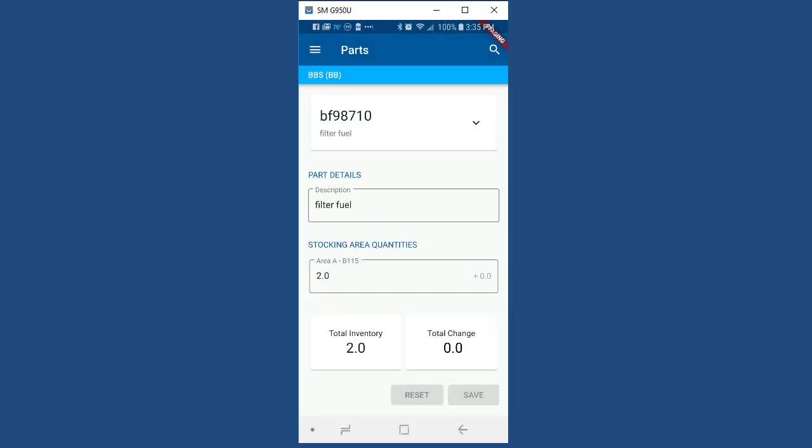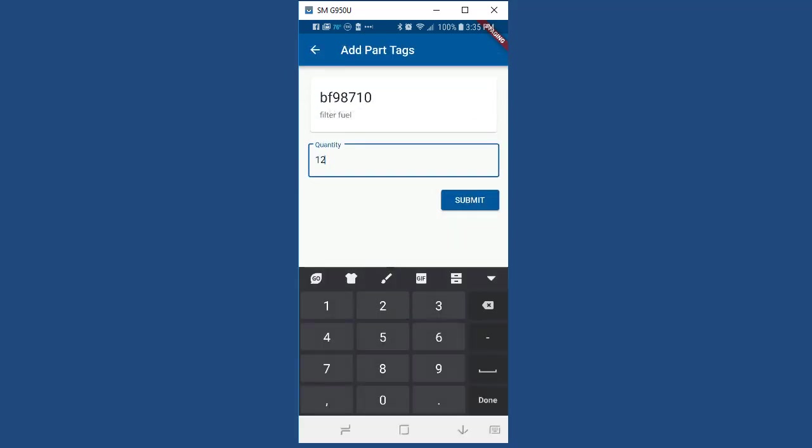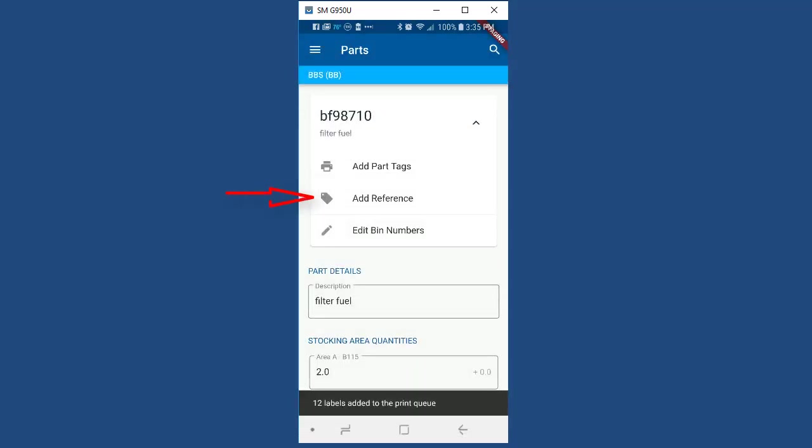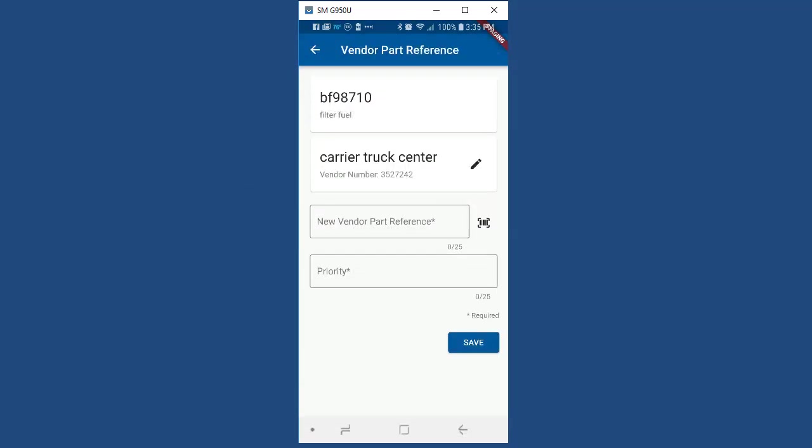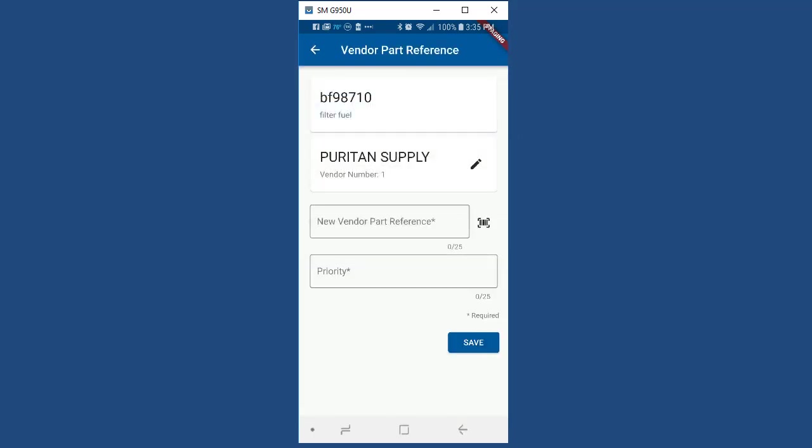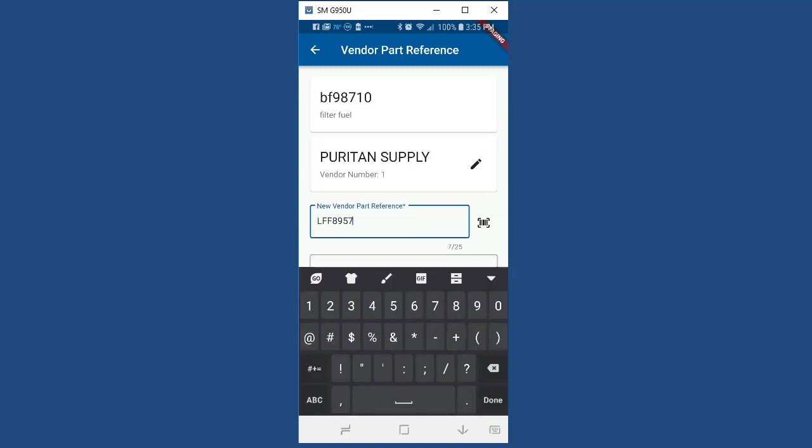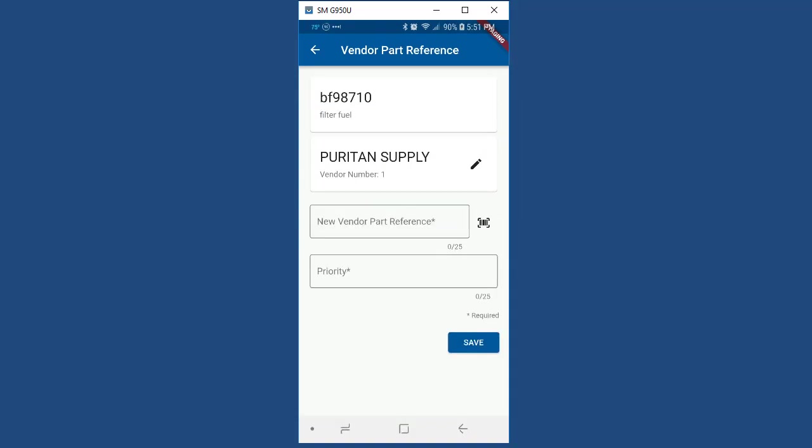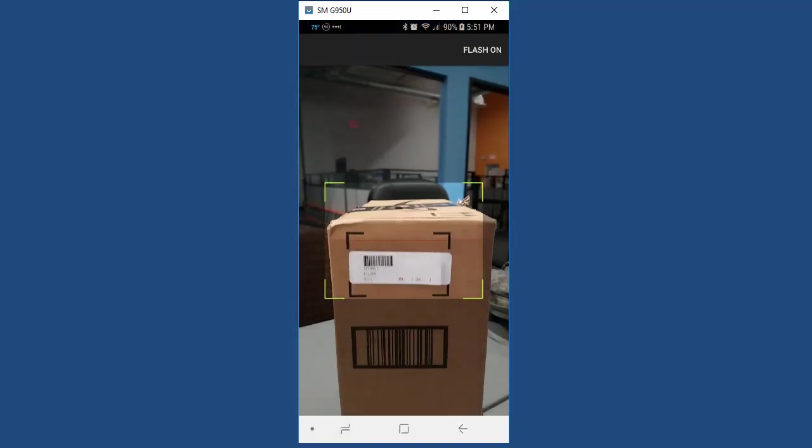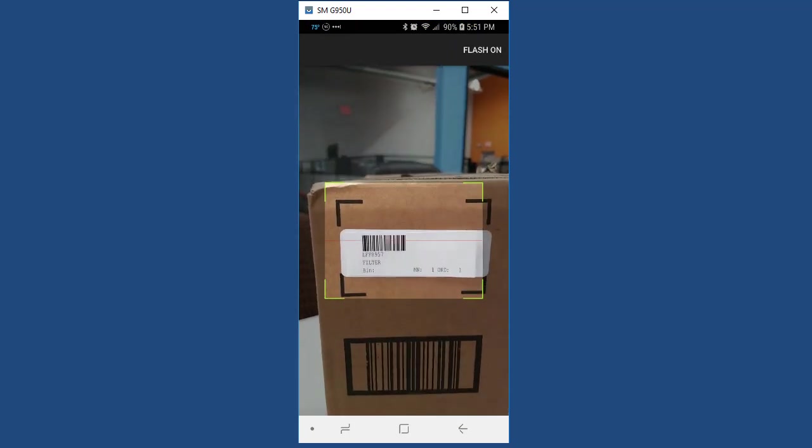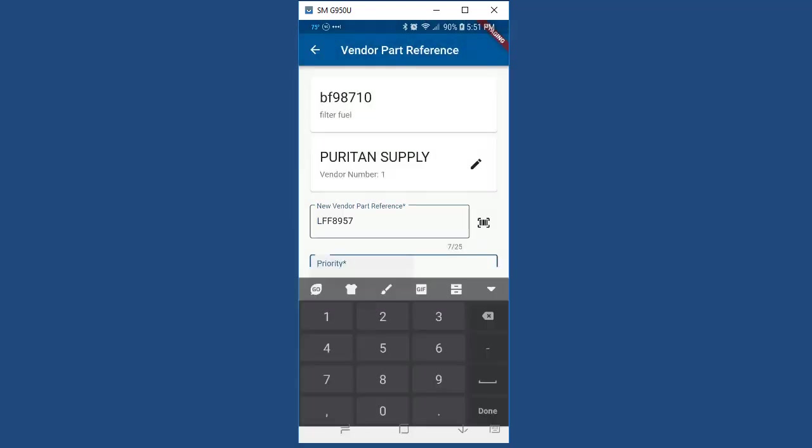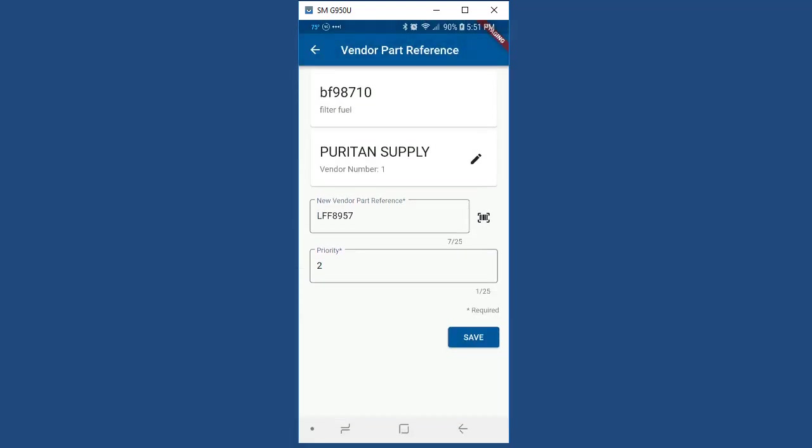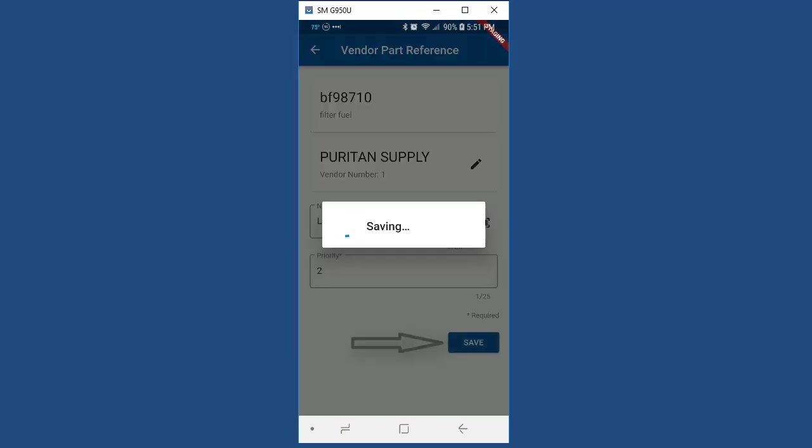In addition to doing the standard adjustment process, you can also add part tags to the part tags queue. You can also add a vendor cross-reference to your part by simply selecting the vendor you wish to add a cross-reference for, type in or scan the new part cross-reference or stocking number for that vendor. Next, type in the vendor rank number you wish to use, then hit the save button.